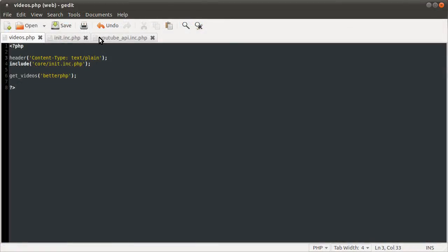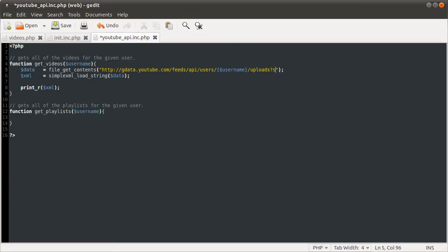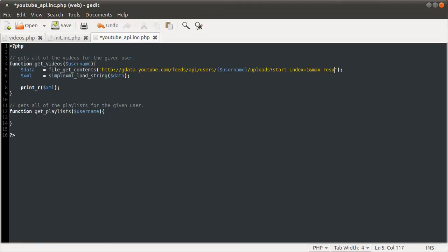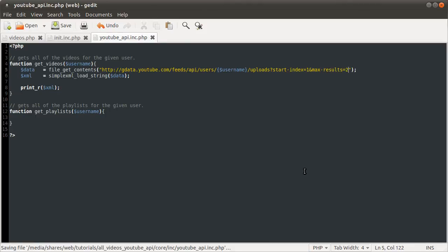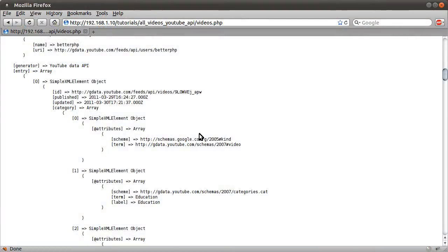So we can do that using those get parameters that I mentioned a moment ago. So in our backend file, at the end of our file get contents line, so the URL that we're getting the contents of, we can specify the start index. And that's the location in the list that we start from. So it's similar to the MySQL limit keyword, if you want to compare it to that. So for now, we're just going to set this equal to one. And we're also going to set the max results. Just to demonstrate, I'll set this equal to two.